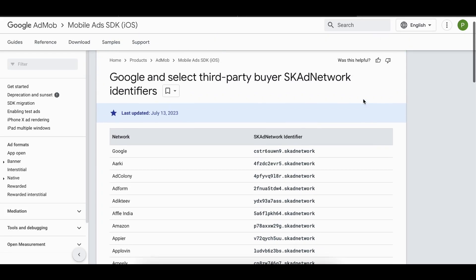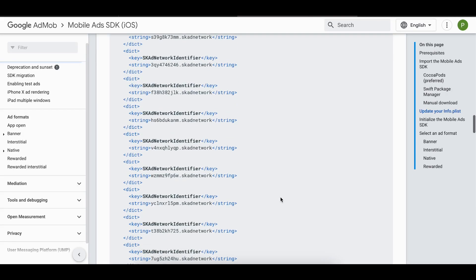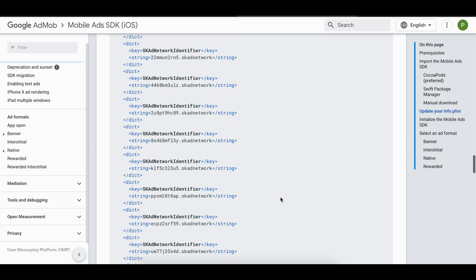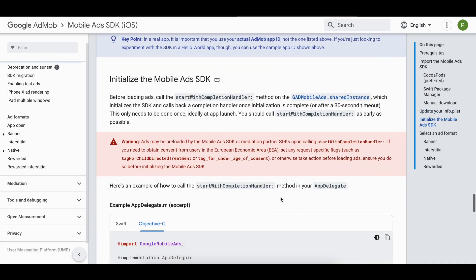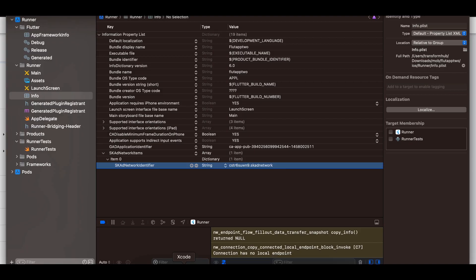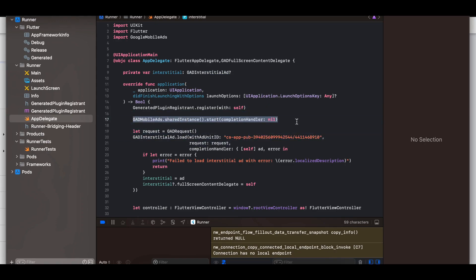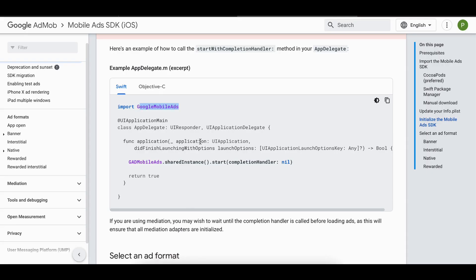The SKAdNetworkIdentifier for Google is the first one in the list. If you want to use other network identifiers you can look them up in the third-party buyer documentation. Next, to initialize Google Ads in iOS, go to AppDelegate.swift, import GoogleMobileAds, and add the initialization call. This will initialize Google Ads for your app.